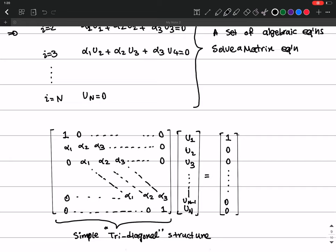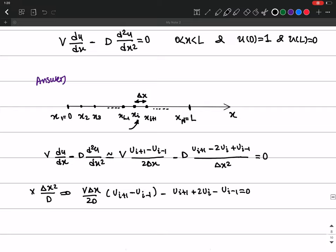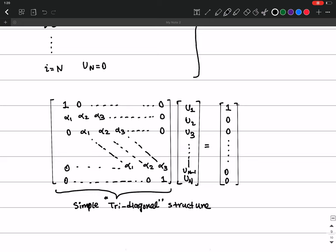If you notice, this is a tridiagonal matrix — a simple tridiagonal structure. So we have converted the set of algebraic equations into matrix form. This is how we convert a continuous partial differential equation into a finite number of algebraic equations, and then into a matrix form that can easily be solved by a computer.